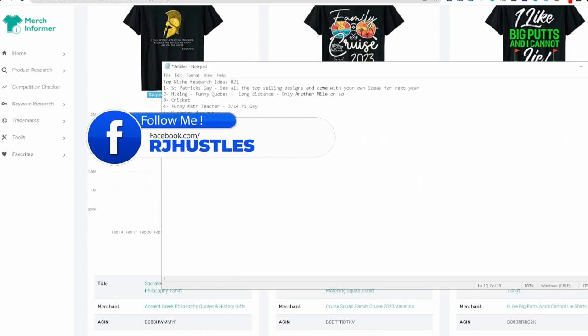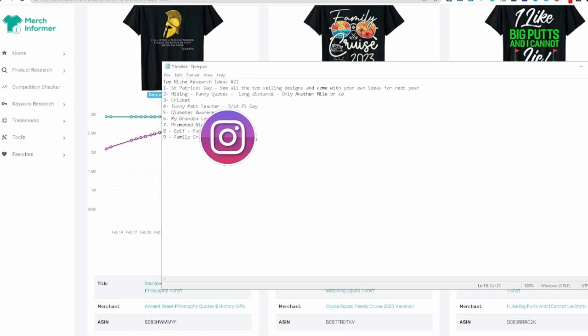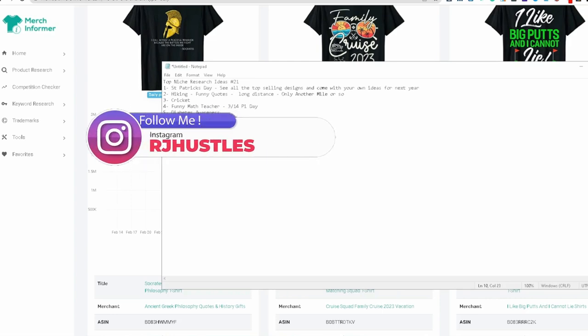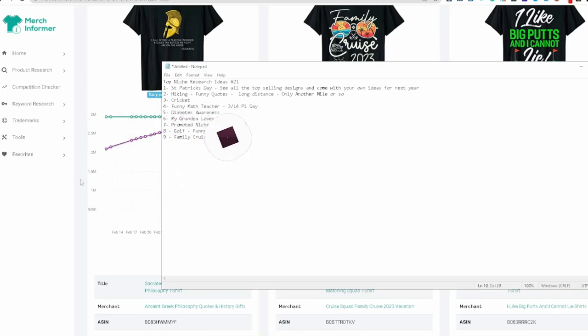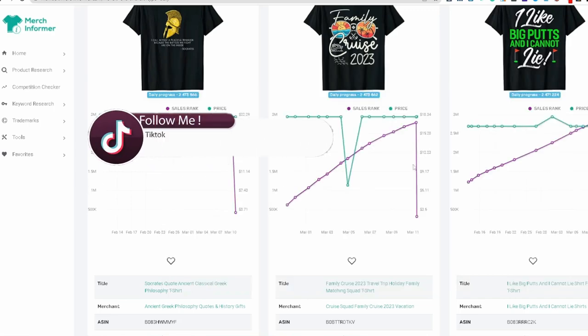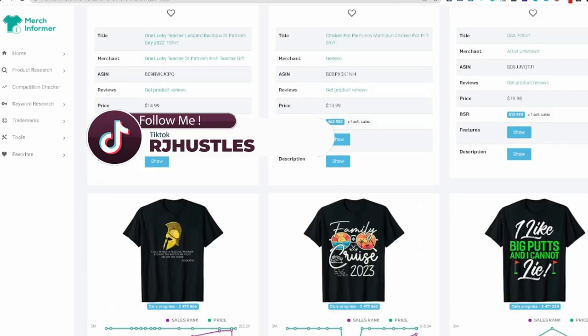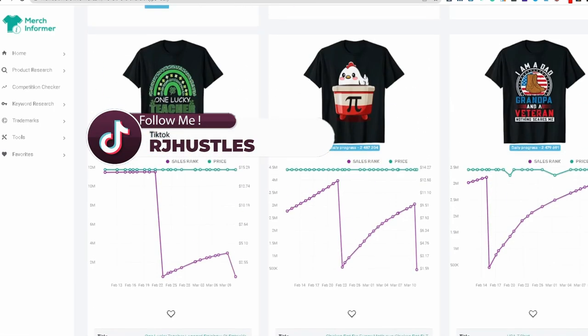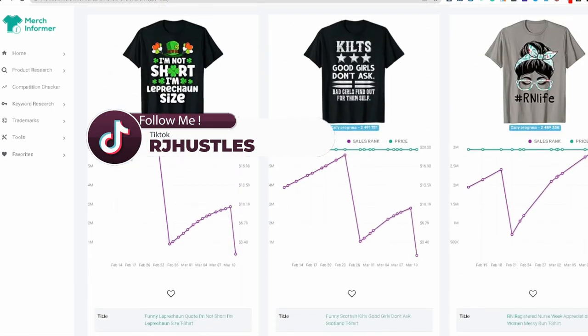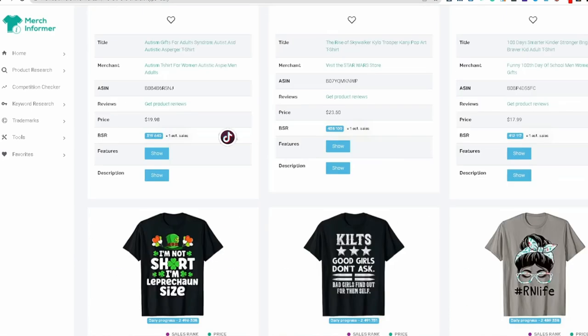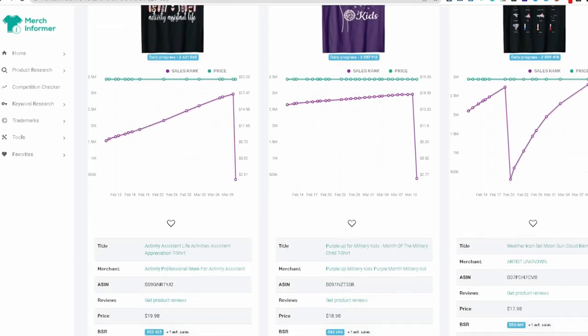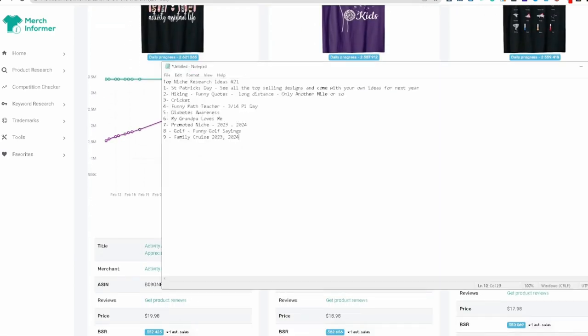And then just keep in mind when you're looking over all this stuff, 2023, what else is there? 2024. You can get ahead of the competition and start coming up with different design ideas in here. St. Patrick's day, kind of covered that a little bit. And I think that's going to do it right there.